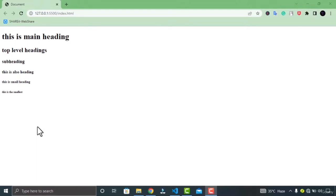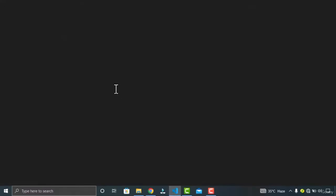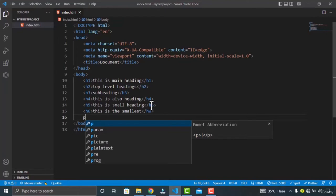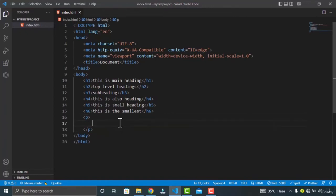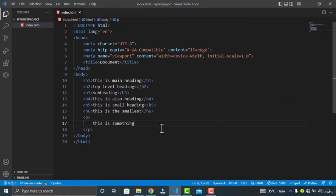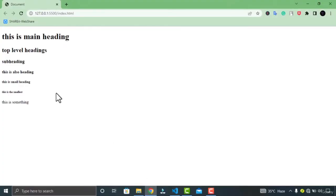Let's go to Visual Studio Code, type P, and Emmet gives me the suggestion — click on it and type something here. We have typed the paragraph element. Let's check in Google Chrome — you can see my paragraph is displayed as normal text in the browser.